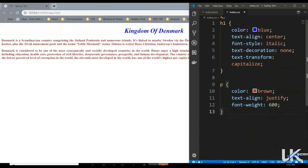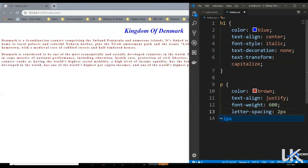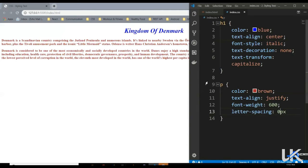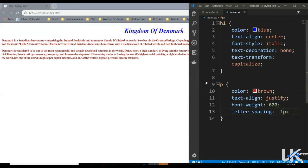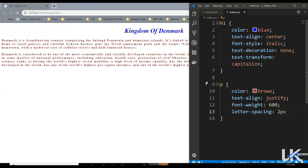Then we've got another property: letter-spacing. The purpose of this property is to increase or decrease the space between alphabets. Say letter-spacing two pixels — each alphabet has a little more space. If we increase it to four pixels, we get more space between the letters. If we reduce it to zero, it goes back to the original. But if we make it negative, say minus one, the text gets closer. Say minus four and now the text is overlapping. Let's set it back to one pixel.